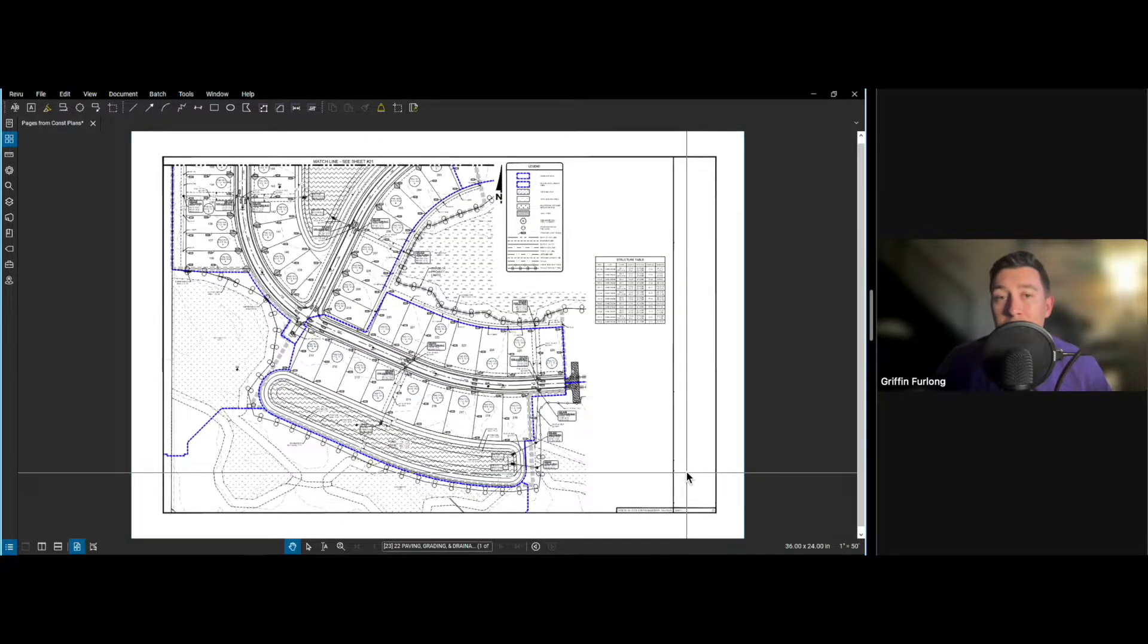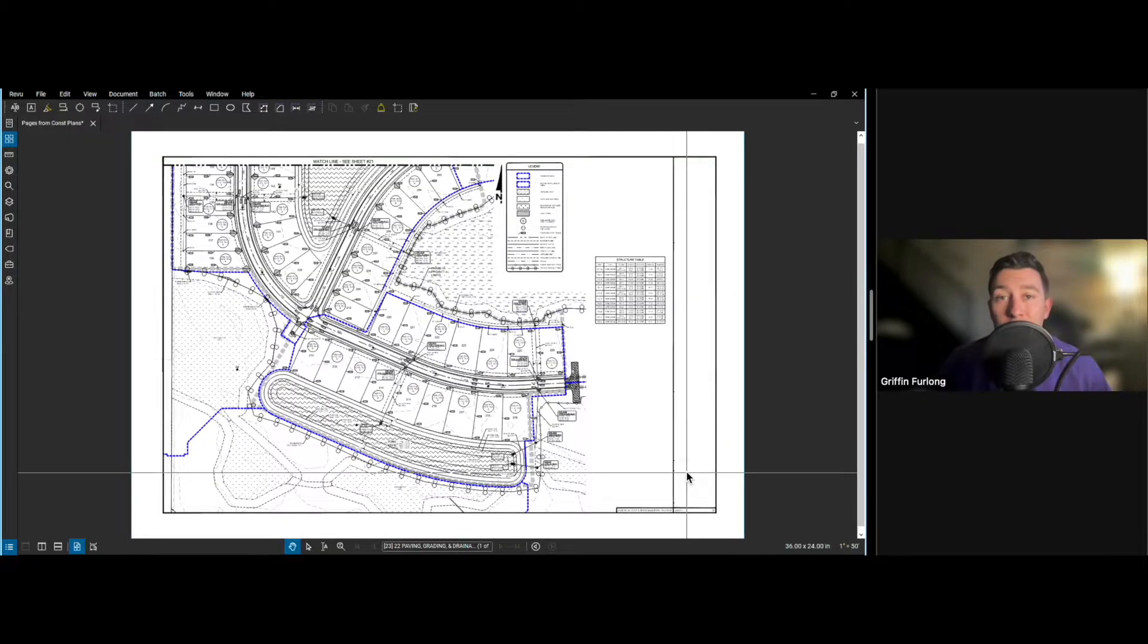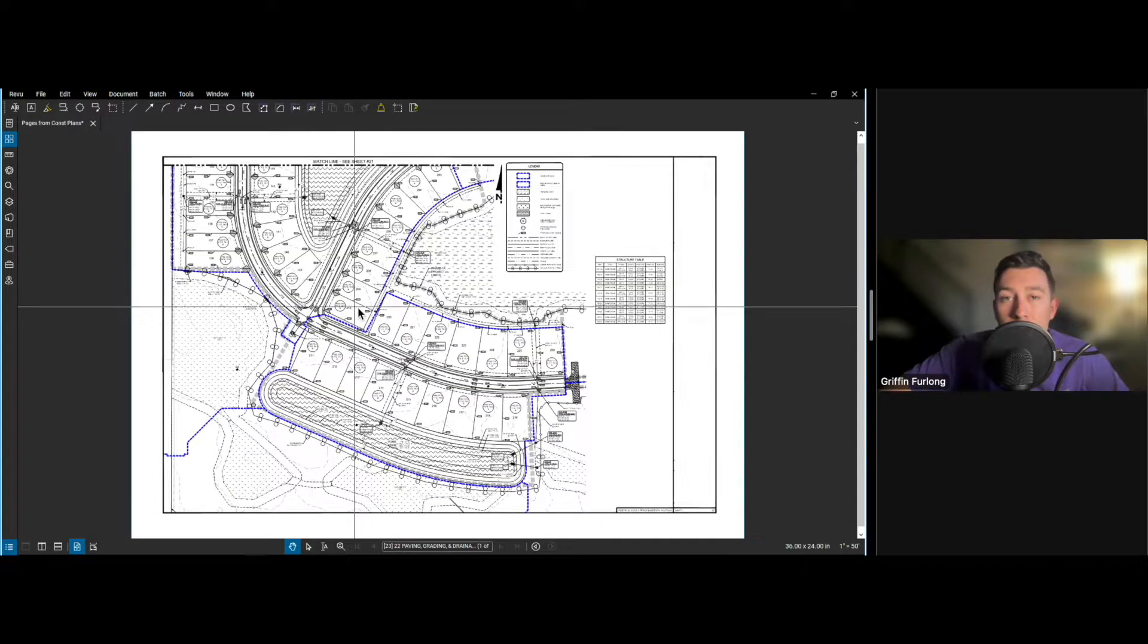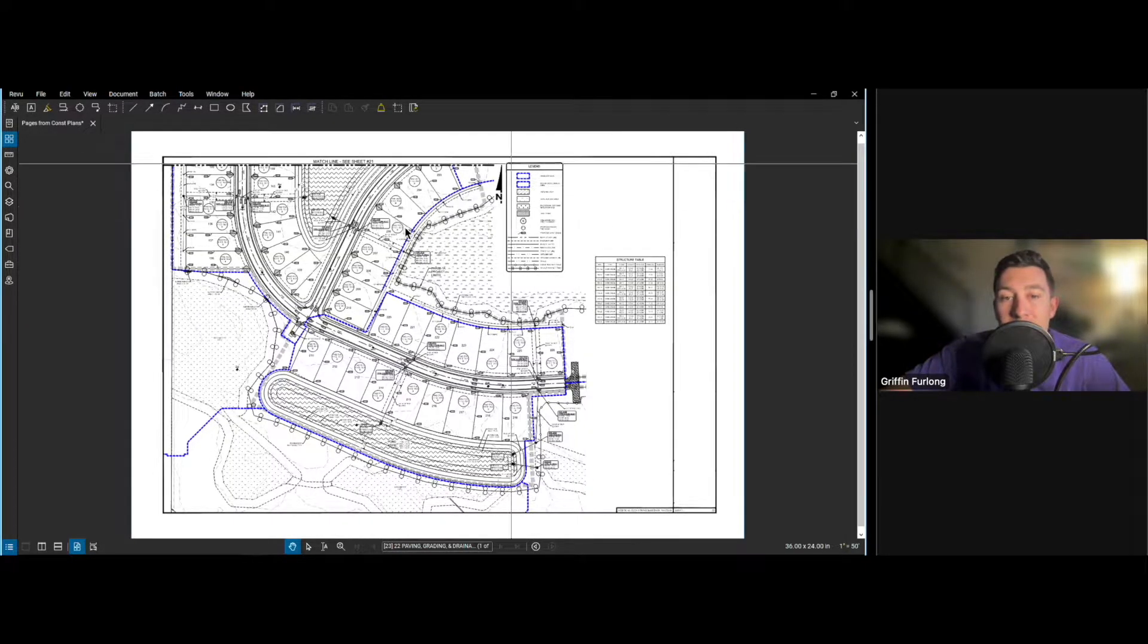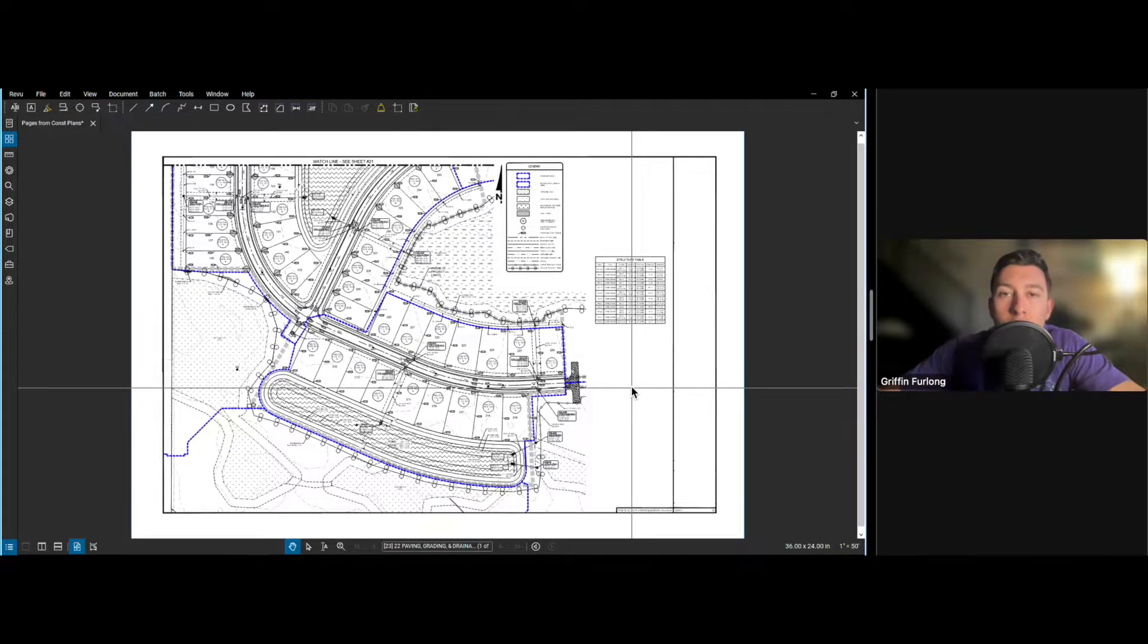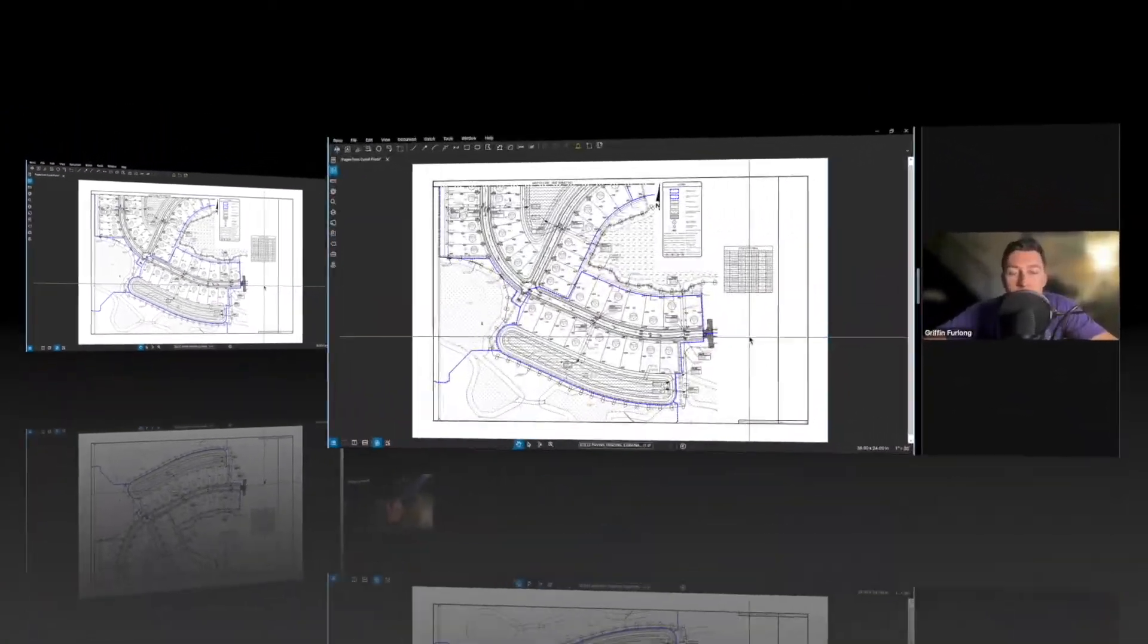It's a program that can help perform quantity takeoffs, you can do measurements, you can quickly and efficiently create markups, you can even collaborate with other engineers and architects in the same document, kind of like a Google Doc. In today's video I'm going to show you the most useful tools inside of this Bluebeam program. Let's dive right into it.